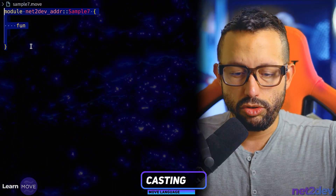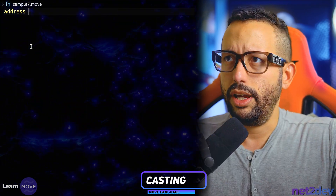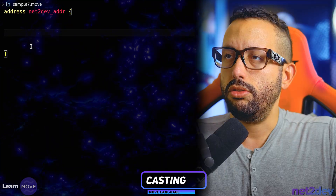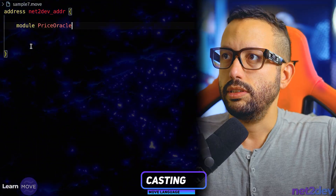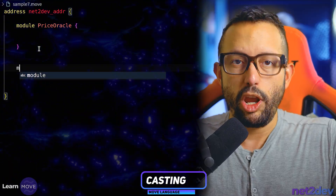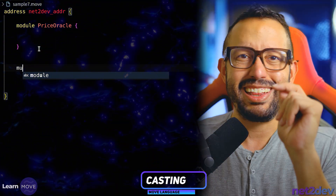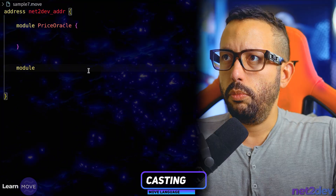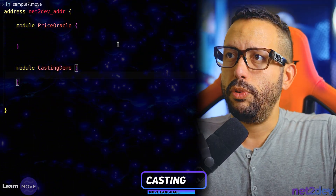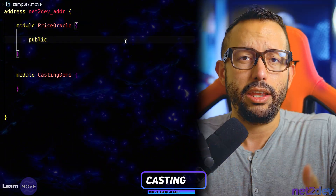Instead of doing separate module declarations, I'm going to use an address block and nest both modules at the same time. I'll say `net2def_addr` and now let's build those modules. The first module is going to be called `price_oracle`. The second module is going to be called `casting_demo`, and that's where we'll do the casting operation. I am going to build a function in this module that returns an integer.